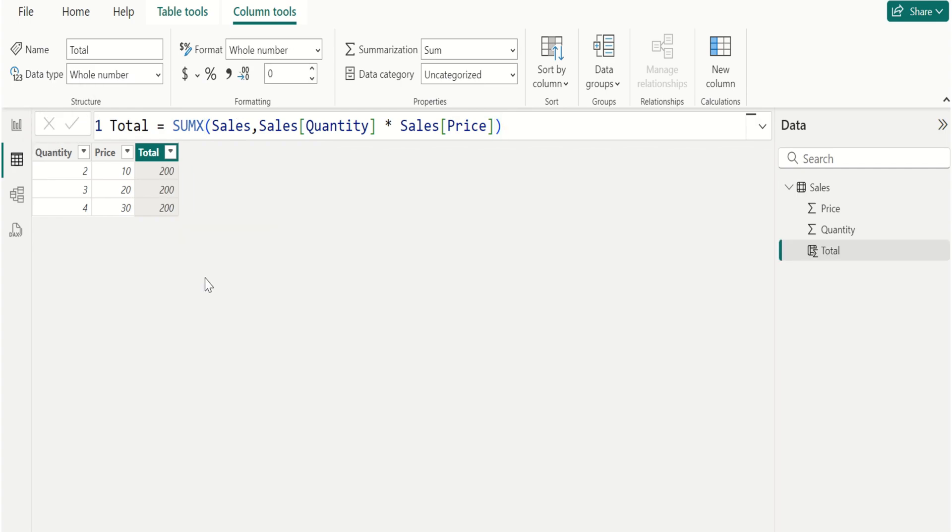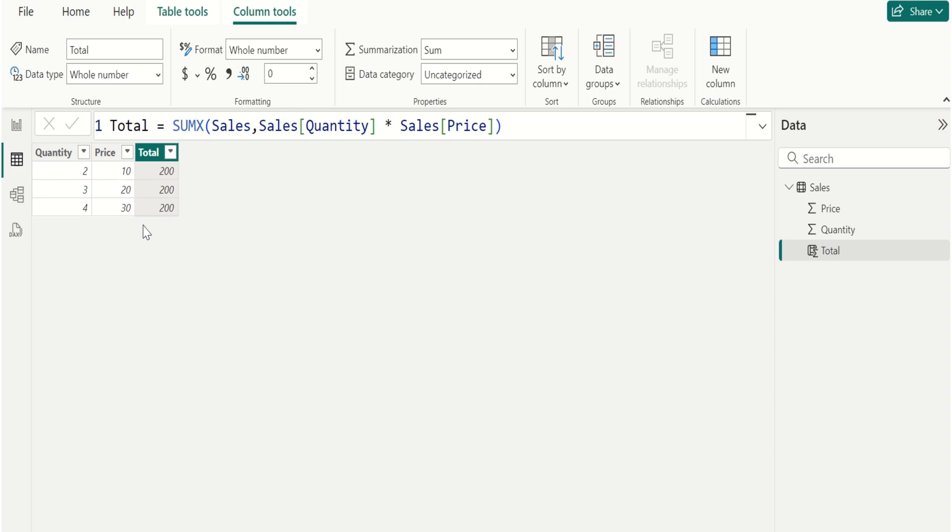This calculates the total sales amount by multiplying the quantity and price for each row in the sales table. This expression is calculated for each row, resulting in a value for each row.